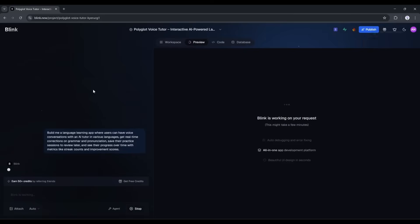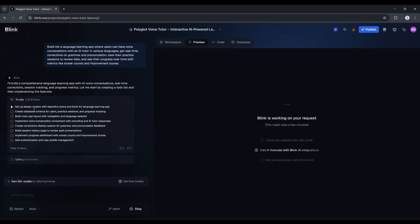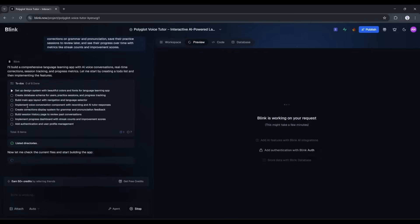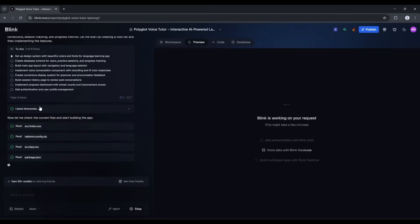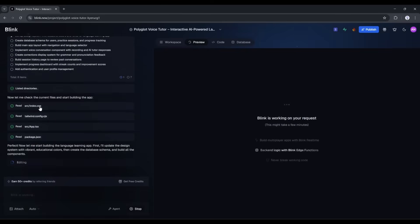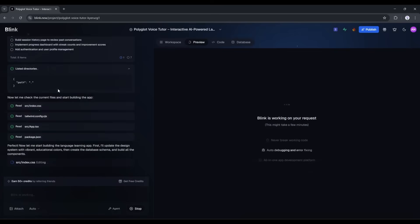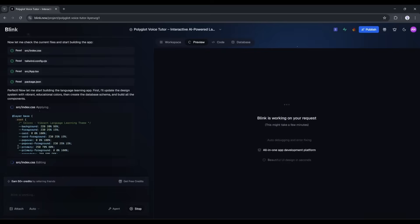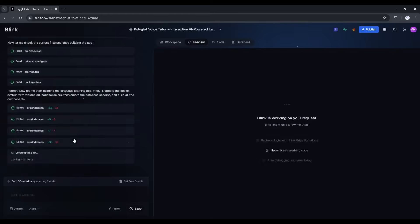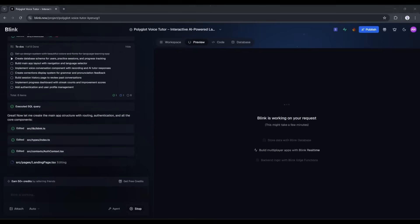And it's thinking. You can see it's already starting to plan out the architecture. It's talking about setting up a database for user sessions, implementing voice recognition with Whisper, using GPT for conversation and feedback, creating authentication so users can log in and save their progress. This is actually insane. It's literally building the entire backend right now.